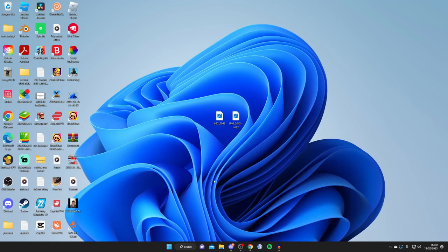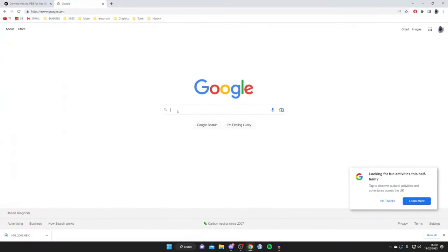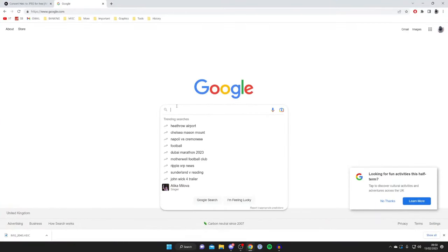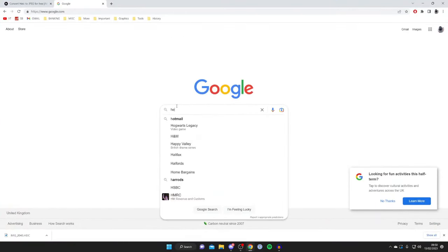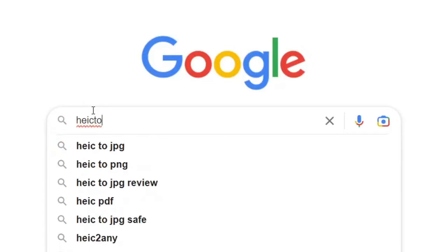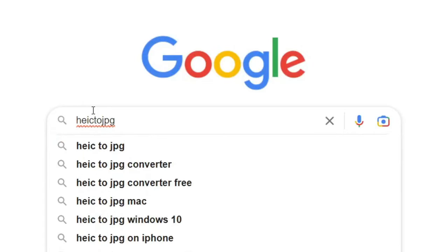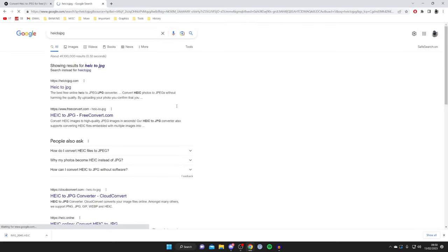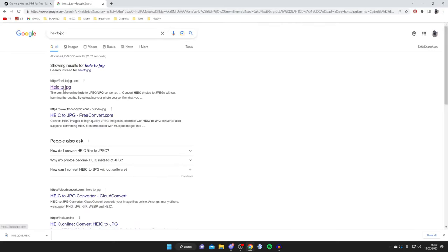All we need to do is open up a web browser for this. I'm going to open up Google Chrome, you can use any browser you would like. Then what you want to do is search HEIC2JPEG like so, all one word like this, and go to HEIC2JPEG.com.